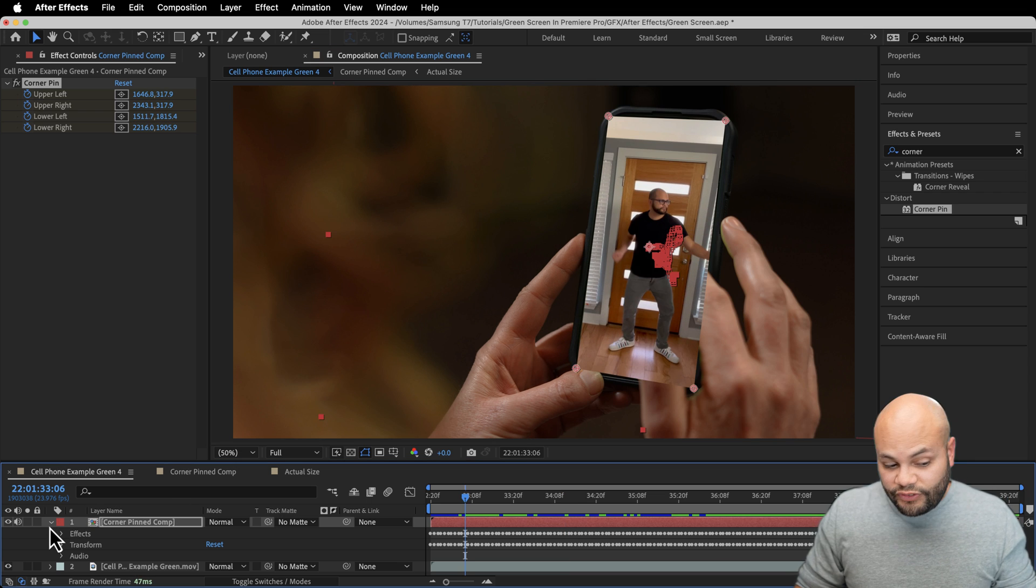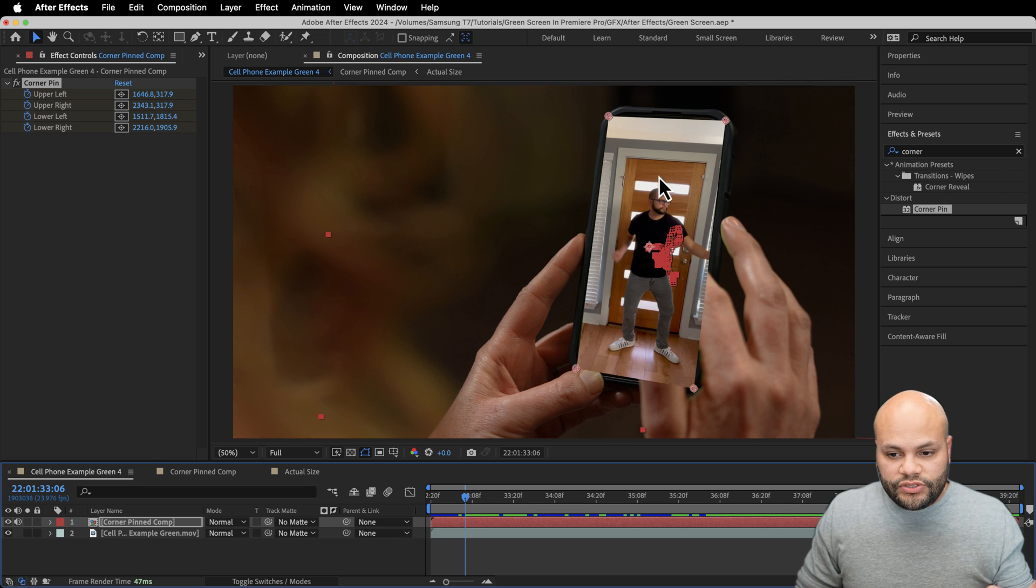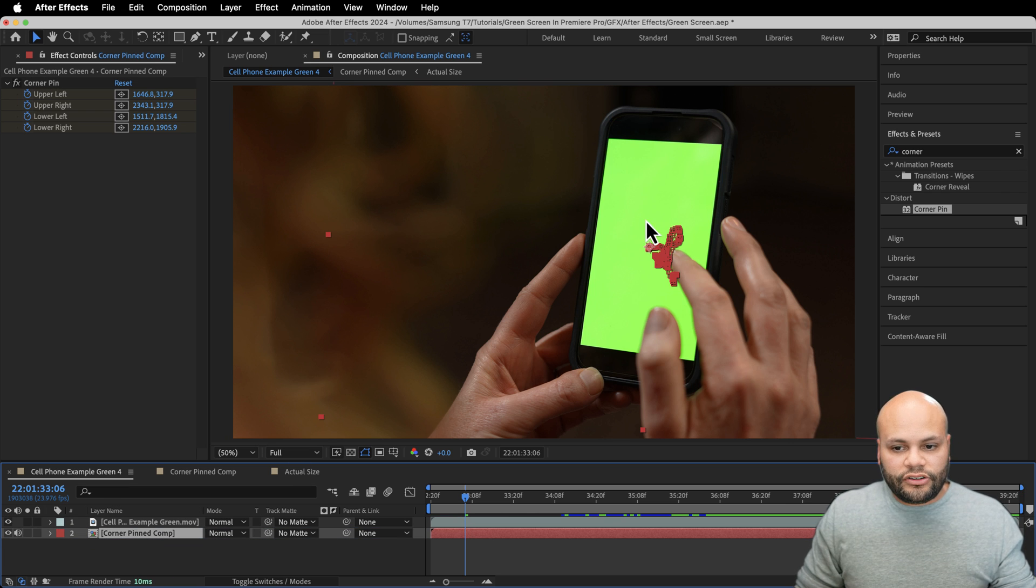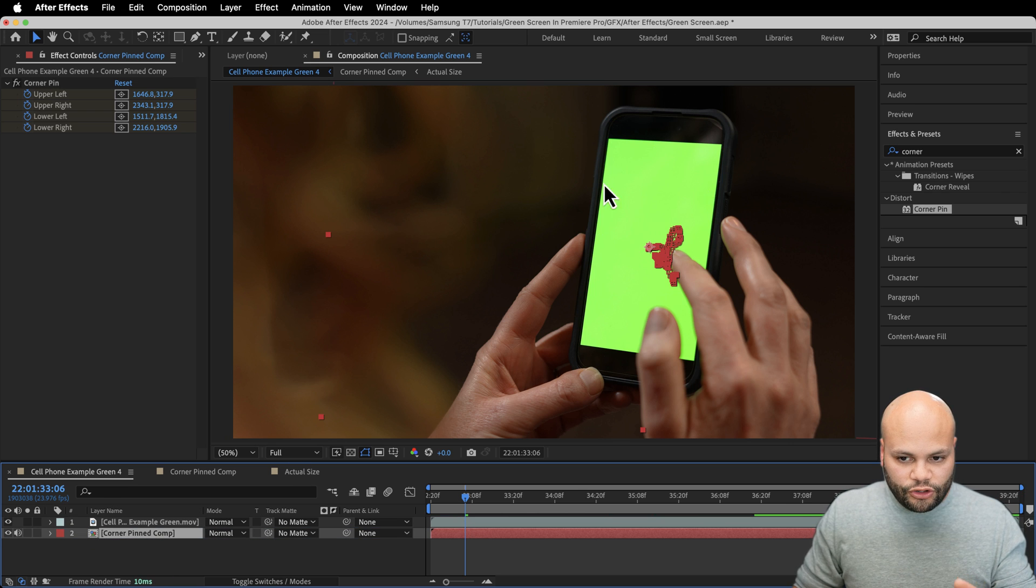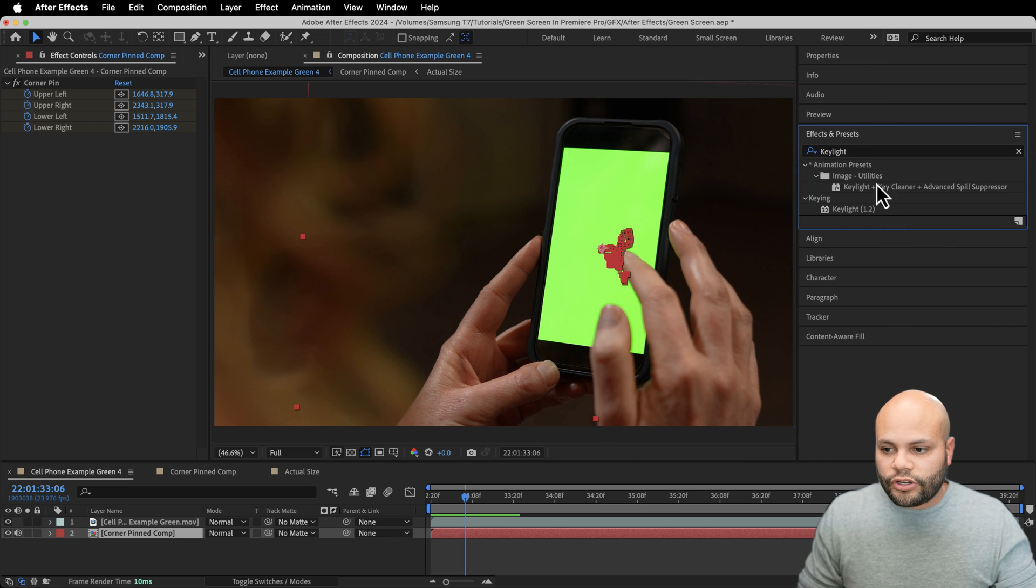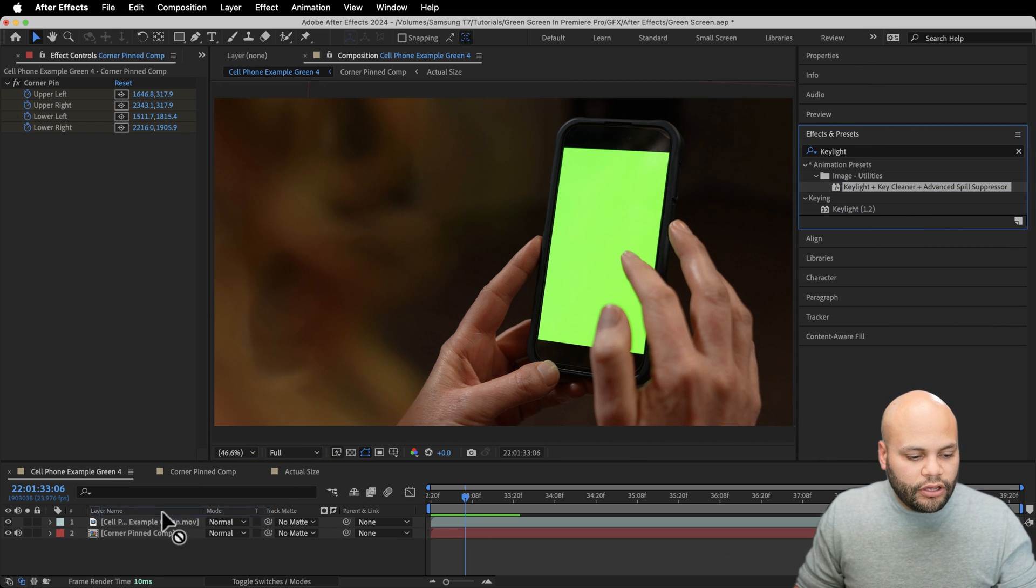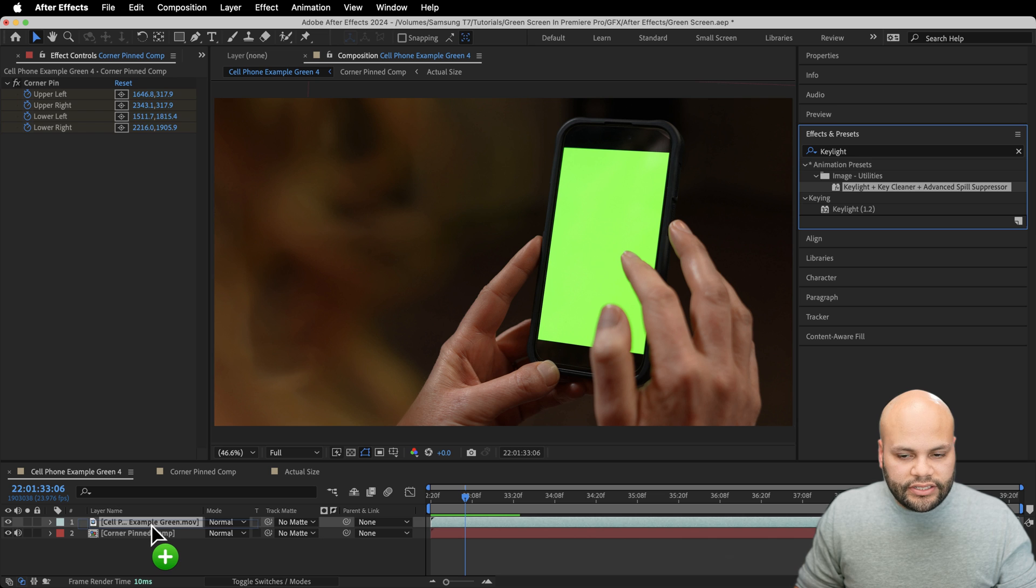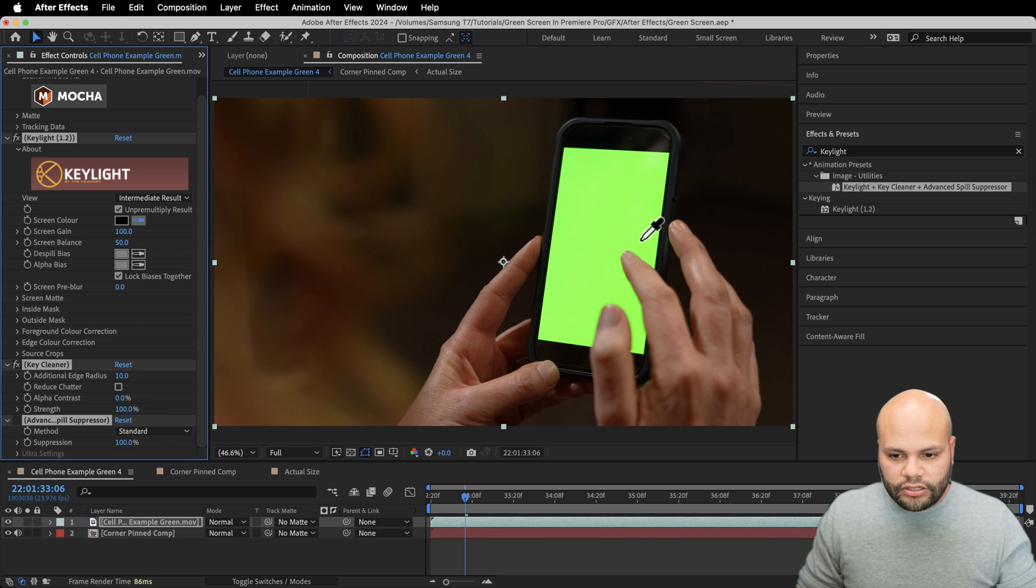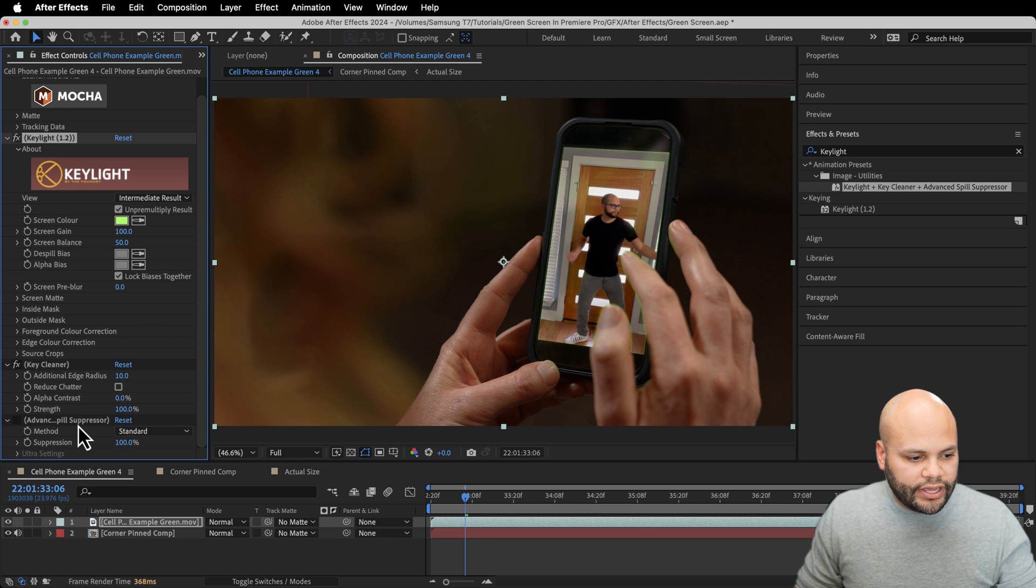After this, it's fairly straightforward. So I'm going to take my comp, move it underneath my layer. So now we got that green back here and type in key light. Again, we're going to put on that key light plus key cleaner plus advanced spill suppressor on the top footage, grab our screen color, click the screen. Then I'm going to scroll down, do advanced spill suppressor, scroll through to see that we have nothing weird going on.